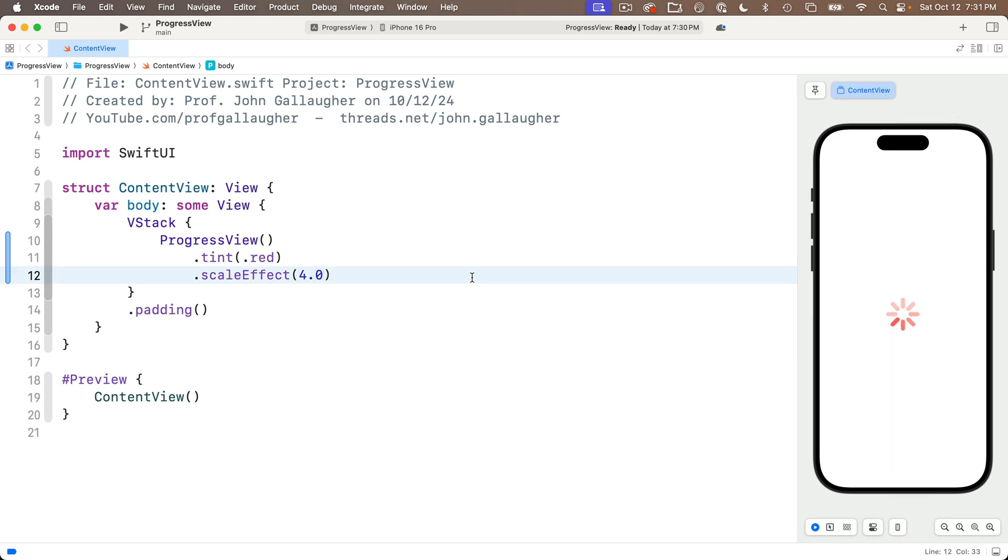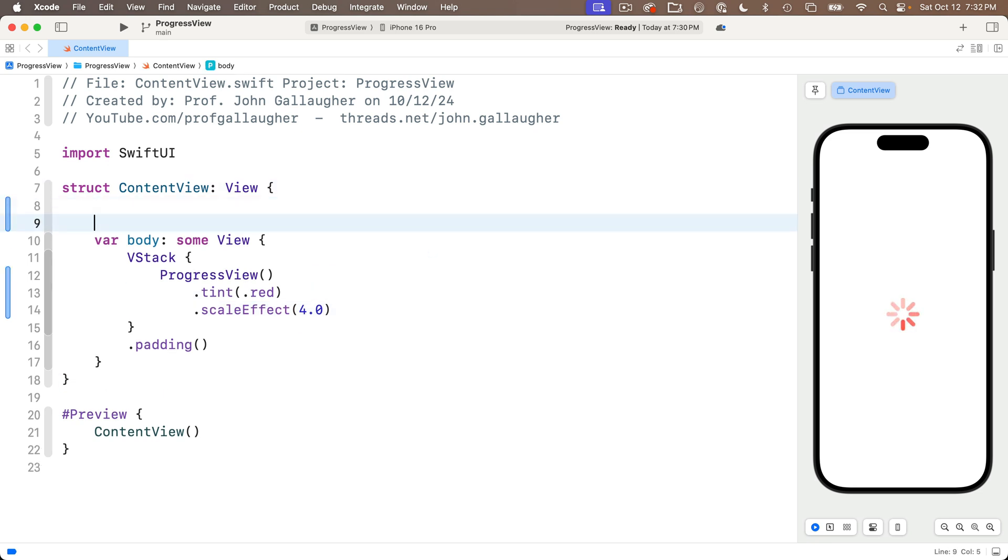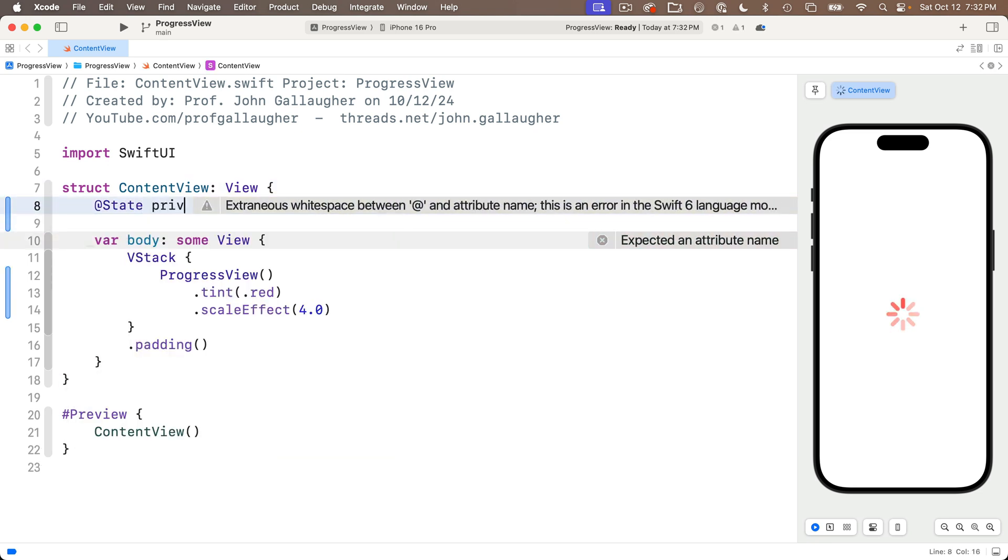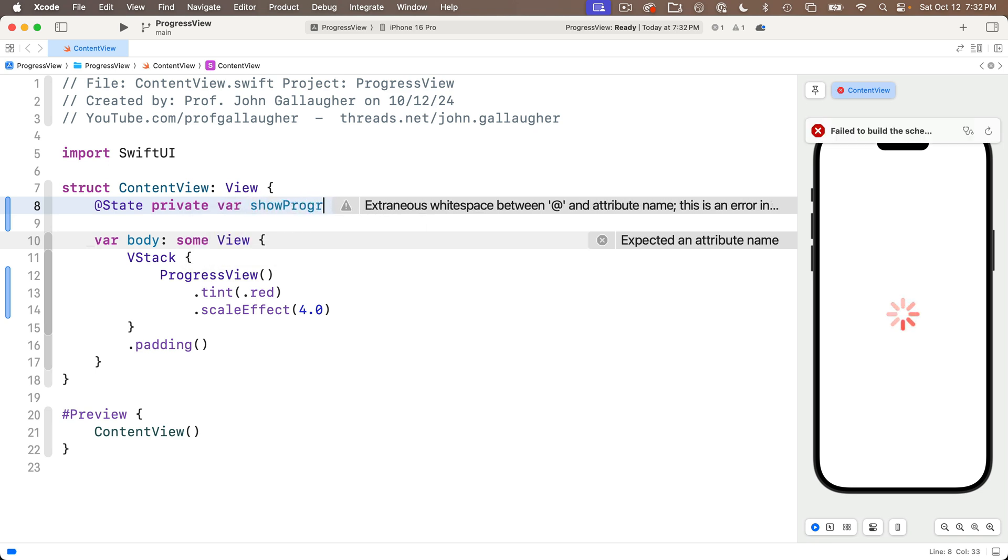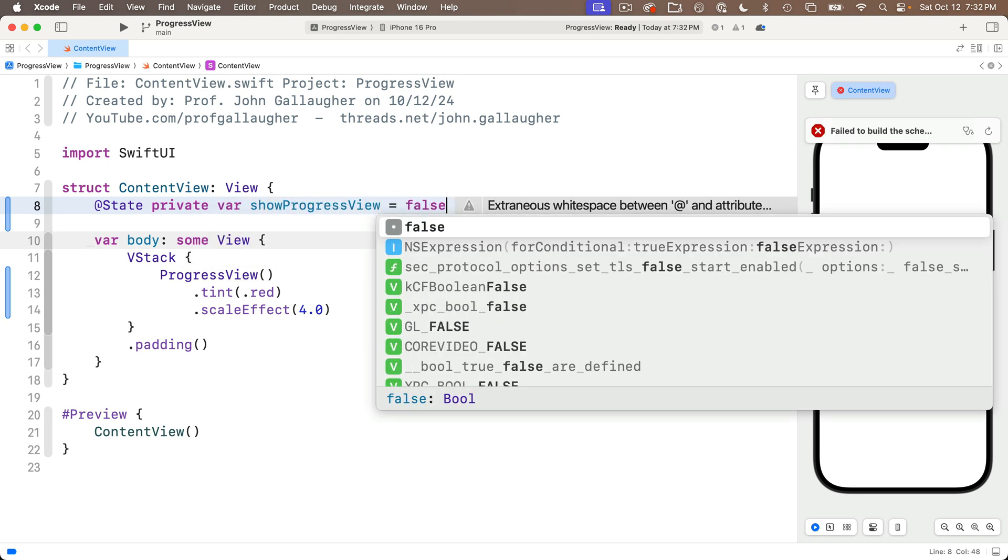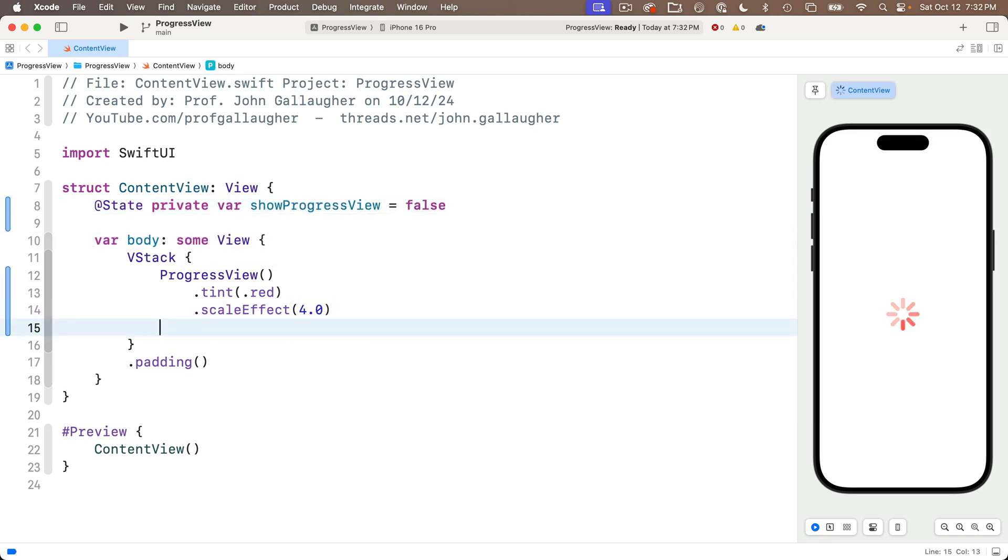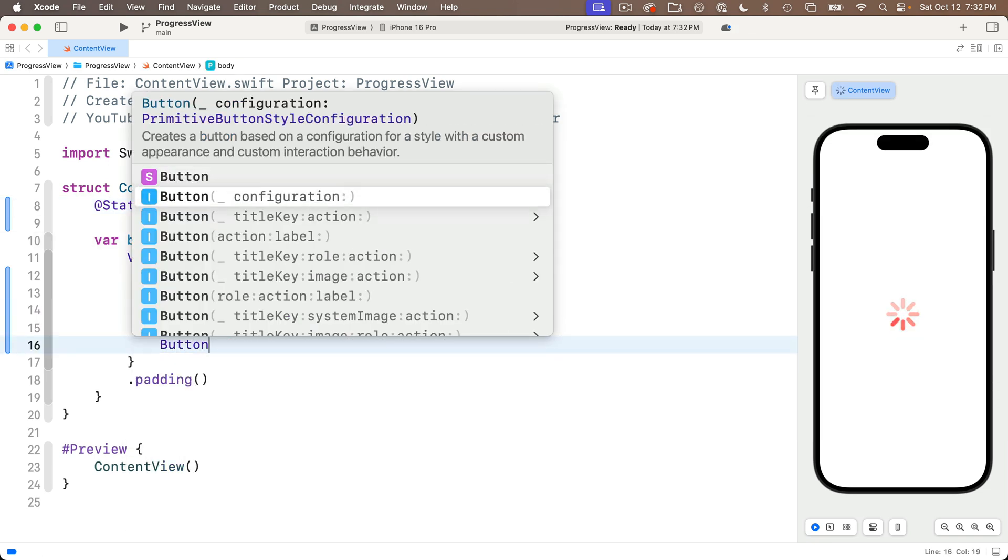Now we don't always want a progress view visible, so to toggle it so that it's either visible or not, I'm going to create a state variable. I'm going to call this show progress view, and set it equal to false initially.